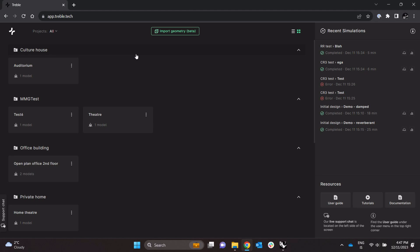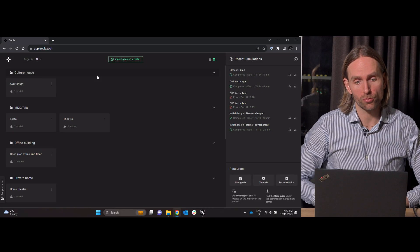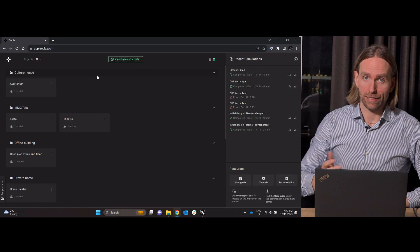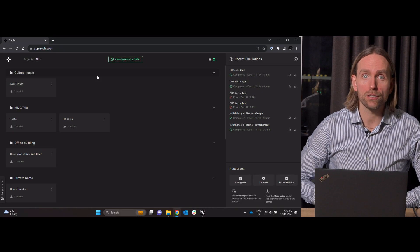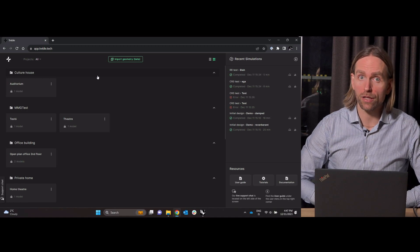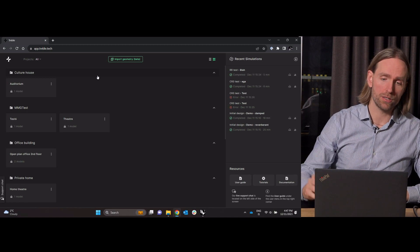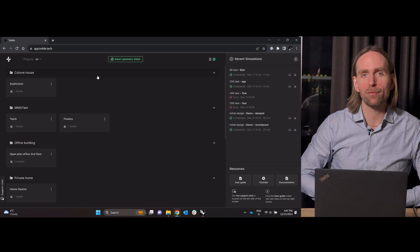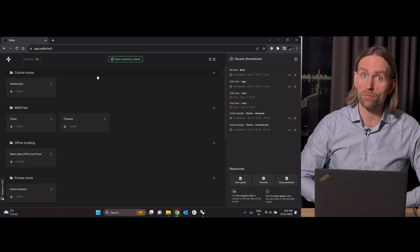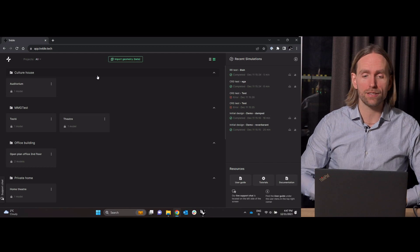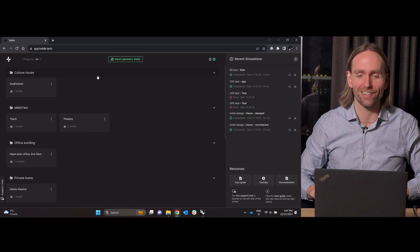Now I want to get some geometries into Treble. I can of course use the good old SketchUp plugin and that workflow, but it so happens now that I have some 3D files in another format than the SketchUp format which I want to get in.